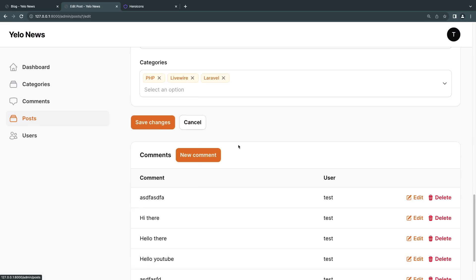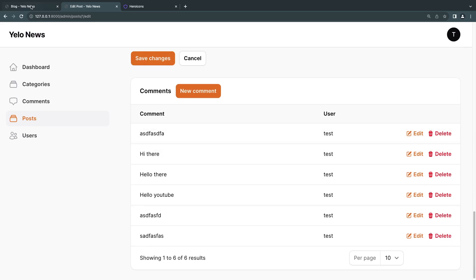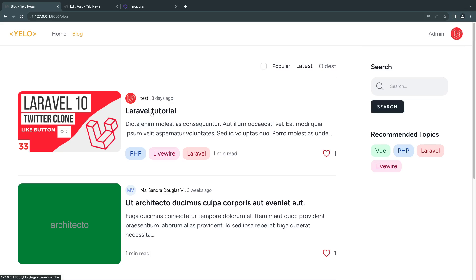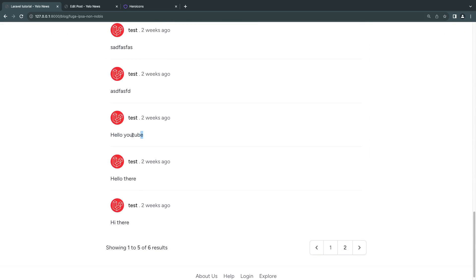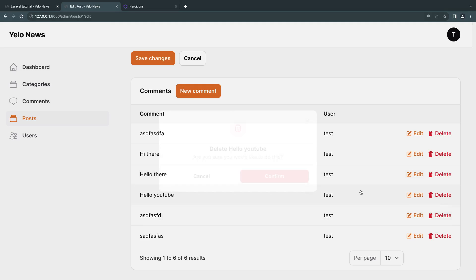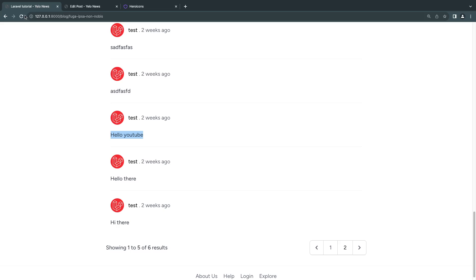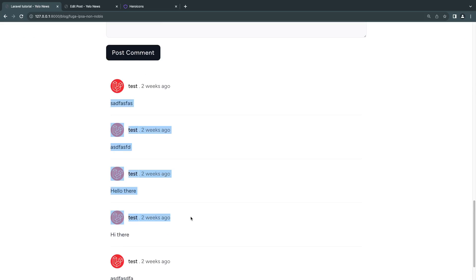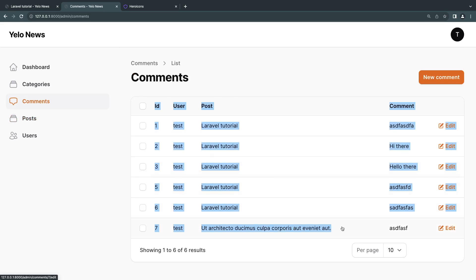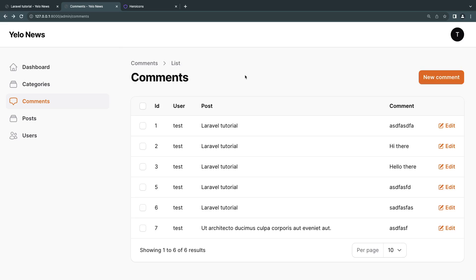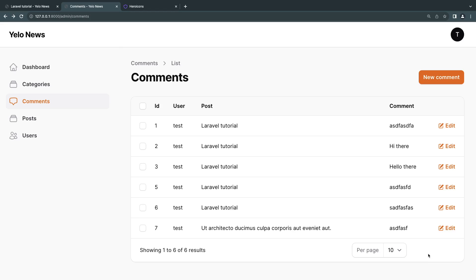Let's test it out — I'll try to delete one of the comments. I'll open up a tutorial post, scroll all the way down, click delete on the 'hello youtube' comment, confirm, and it was successfully deleted. After a quick reload, it is now gone. So we have a simple setup for moderating and viewing comments.